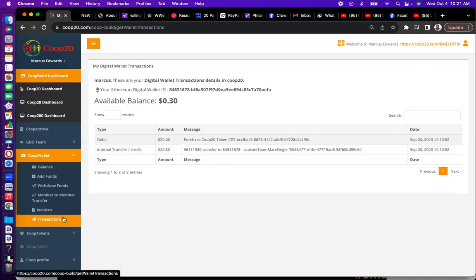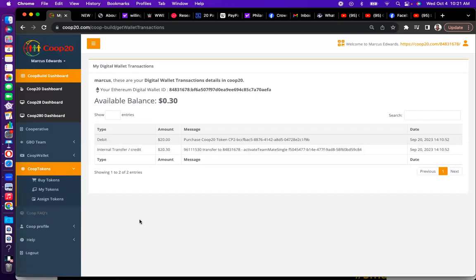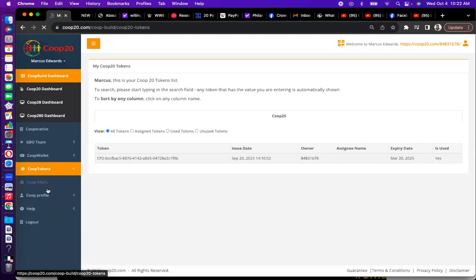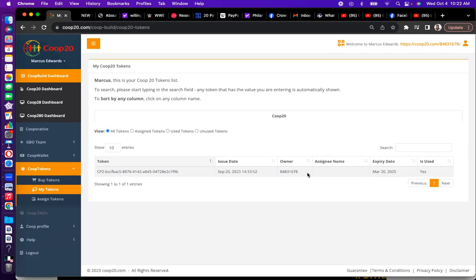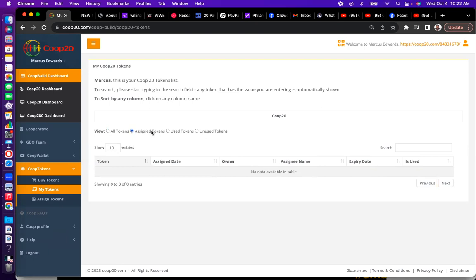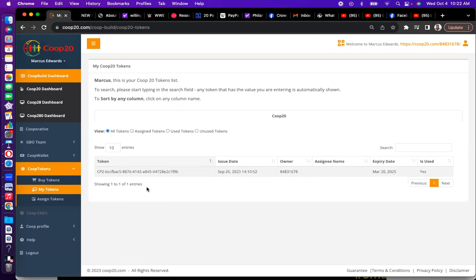Transactions is self-explanatory — it shows all transactions in your account, all debits, withdrawals, deposits — everything that takes place in your wallet. It dates everything, so it's like your own AI accountant. Now, Co-op Tokens is where you can buy tokens to activate accounts or pay it forward to people. My Tokens shows all your actual tokens, with filters for assigned tokens, used tokens, and unused tokens.